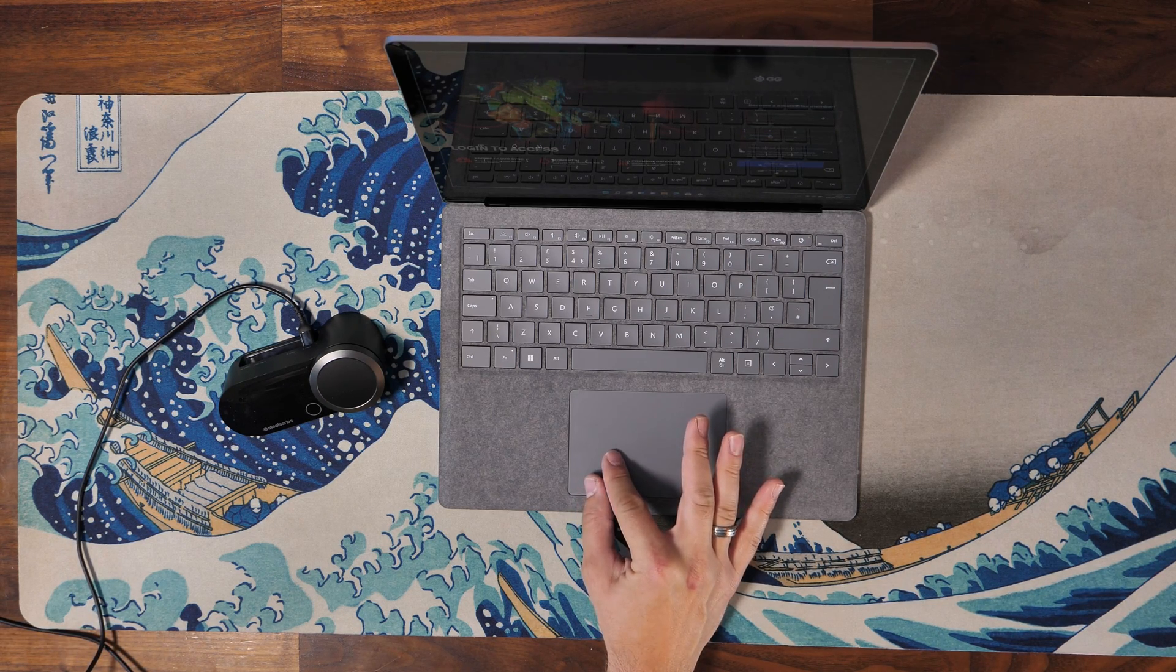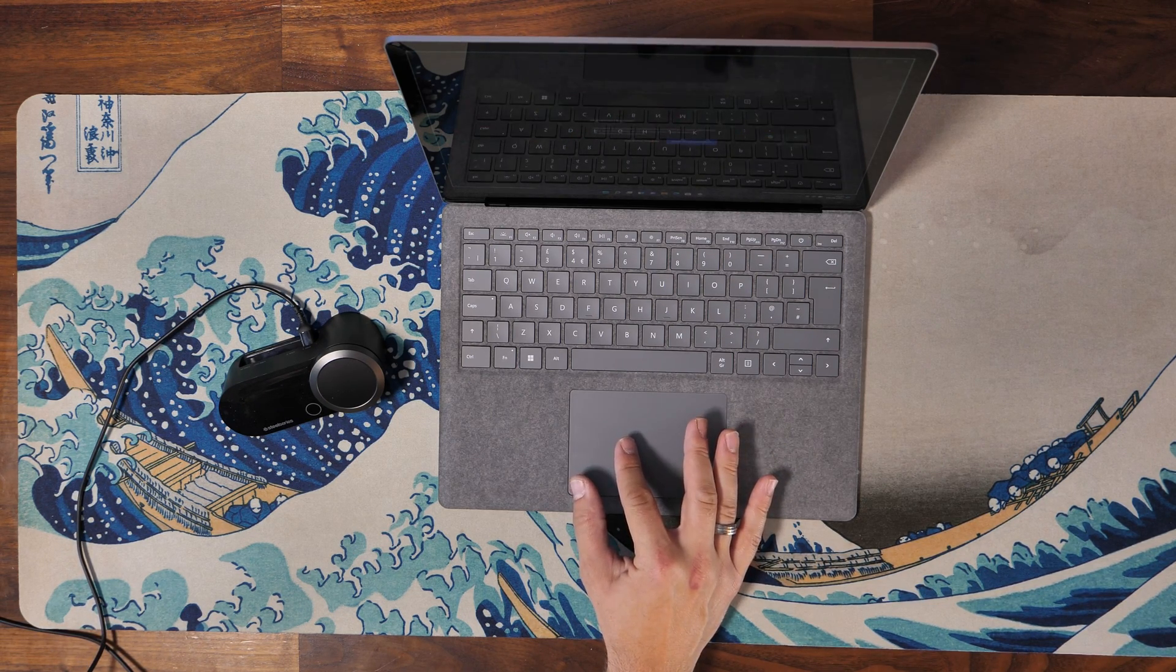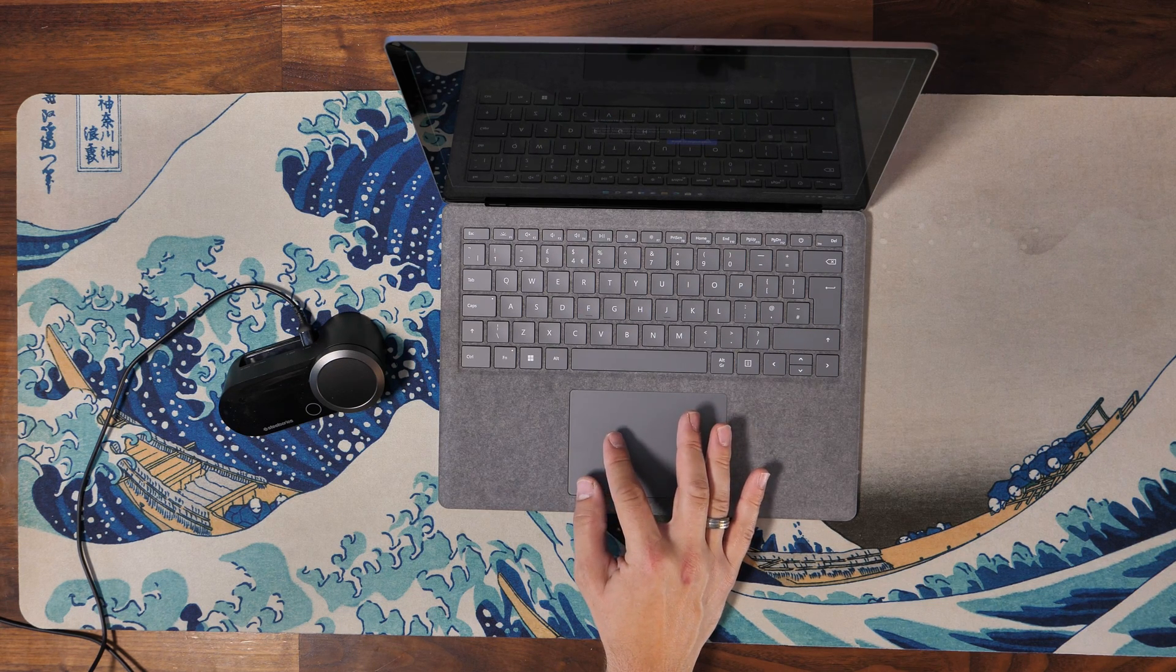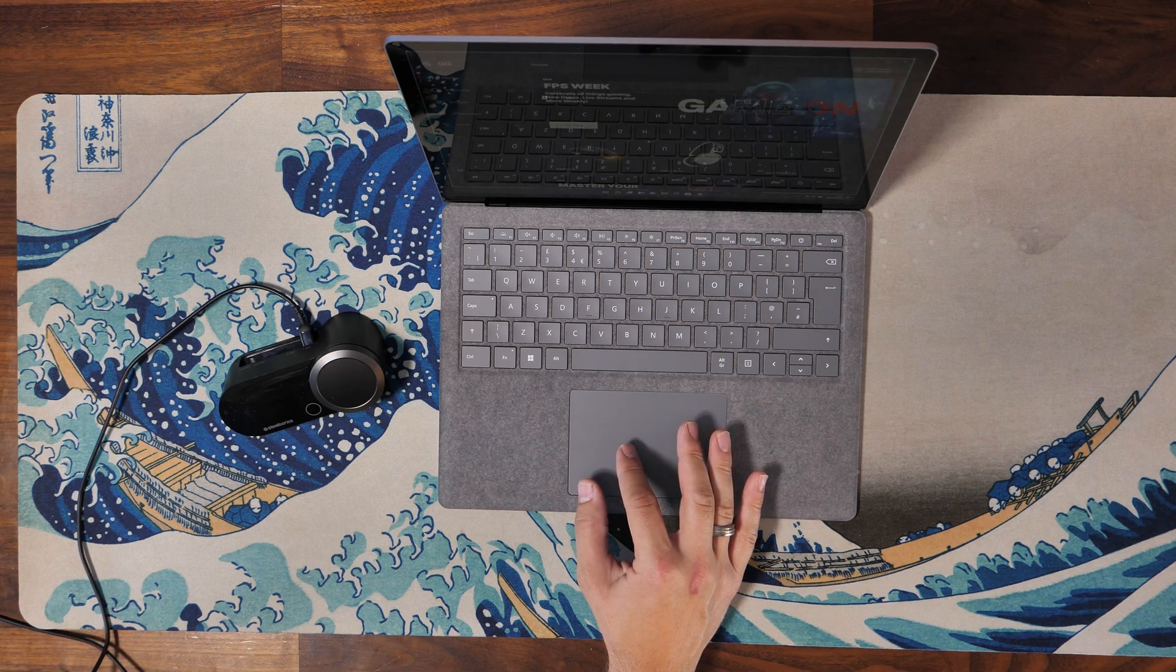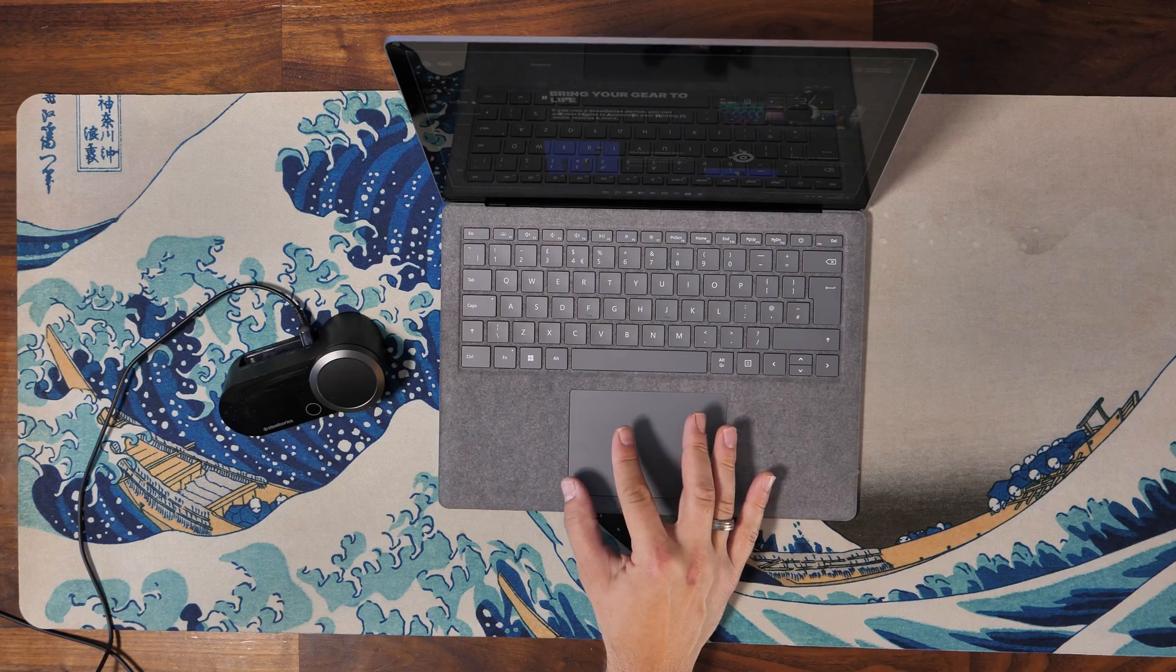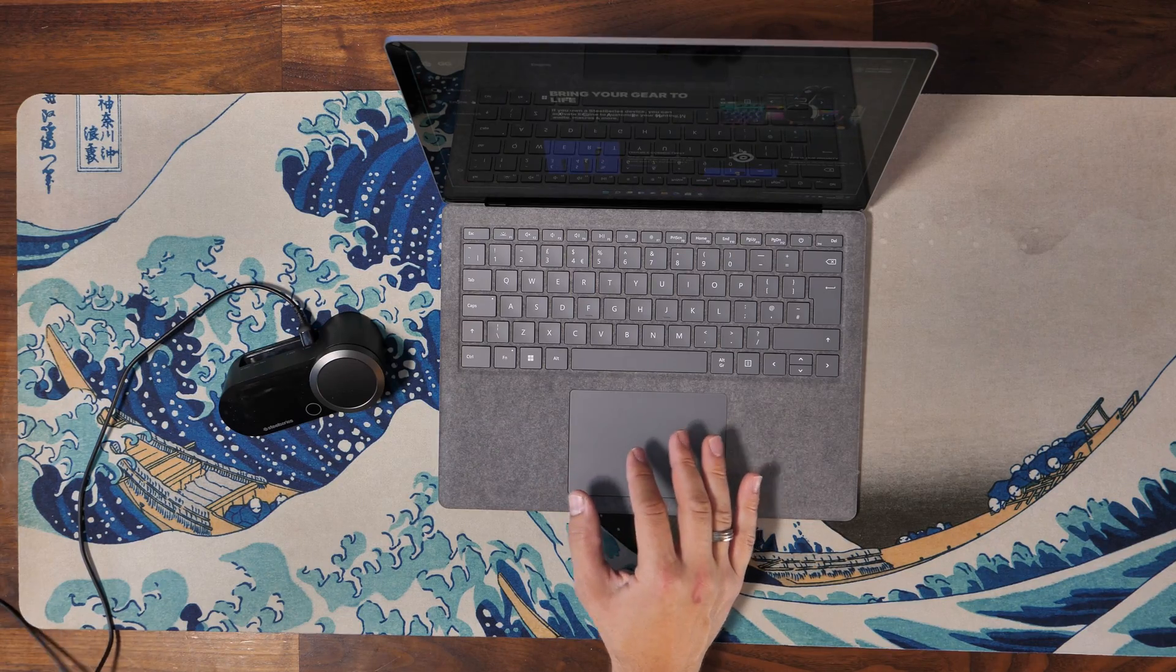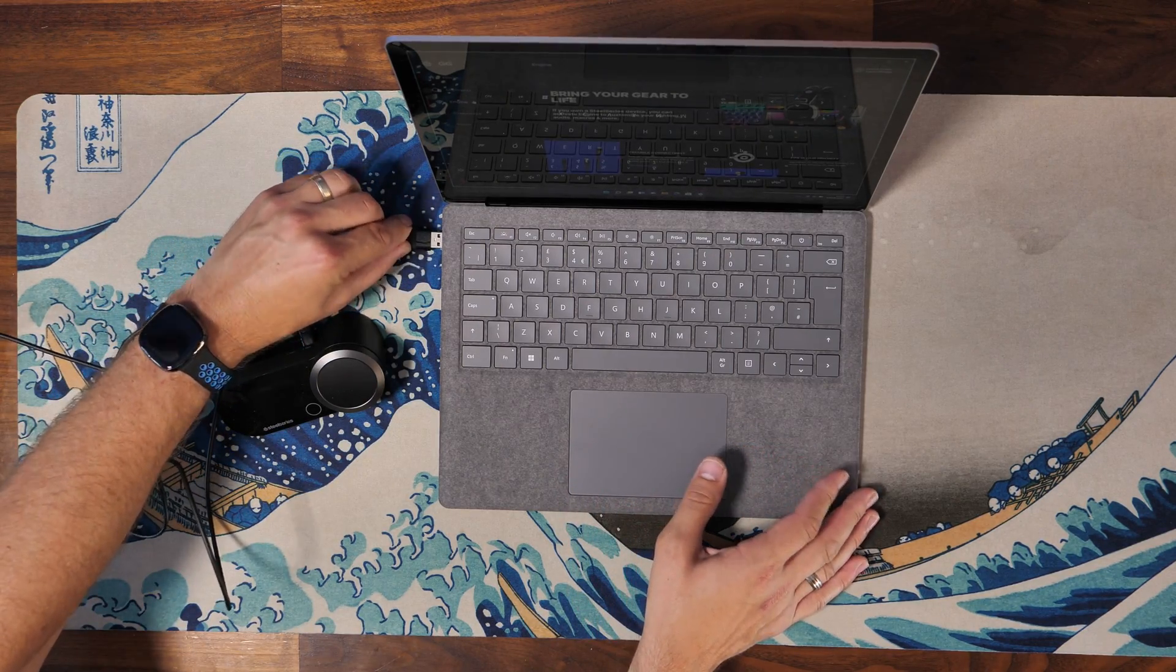Obviously if you have a laptop knocking around or if you can borrow one from a friend, you could potentially download it on that. Here you can see me with a Surface laptop, for example. You can download SteelSeries GG to that and then run it.